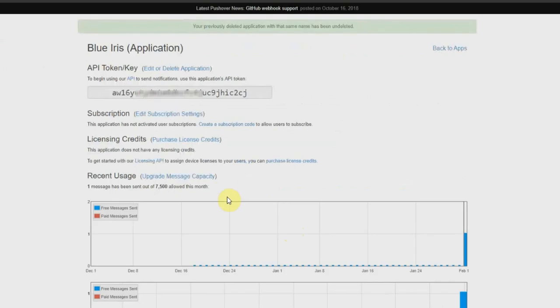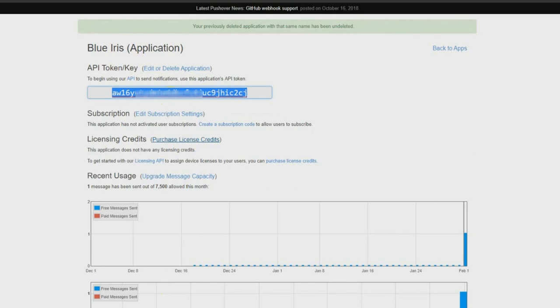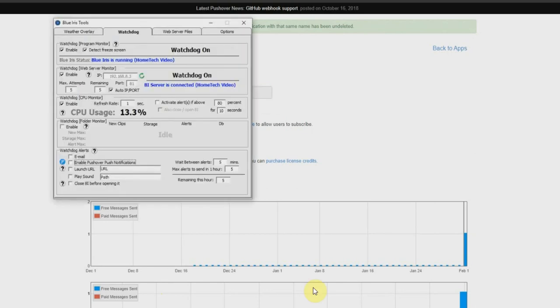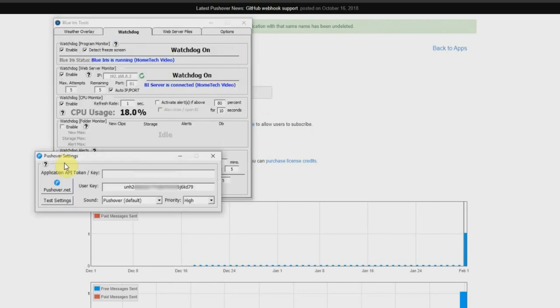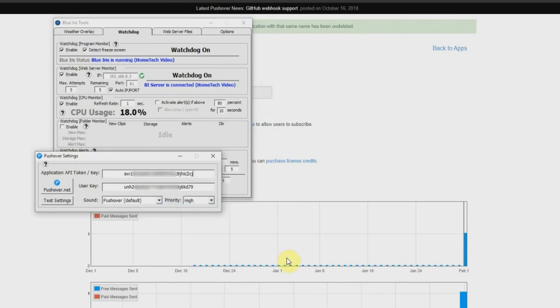Once that application is created, you're going to take this code, which is your API token. We're going to copy it, go back into Blue Iris tools, and paste this on the top part, and then that's it. You're done with this part of it. So the last thing you want to do is configure pushover on your Android or your iPhone.